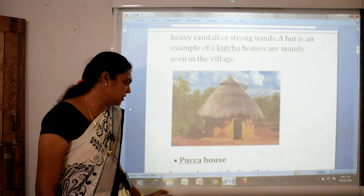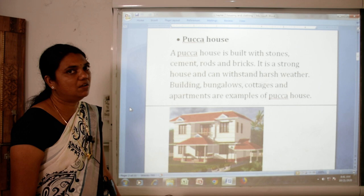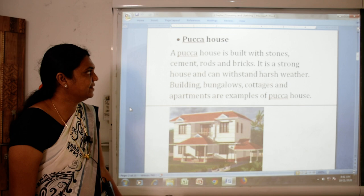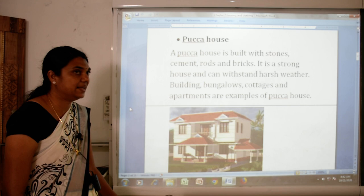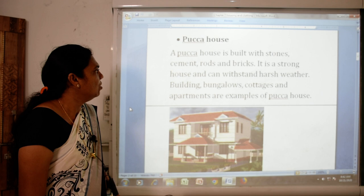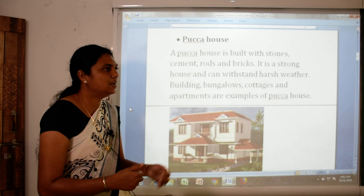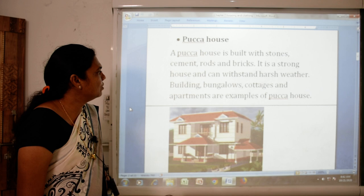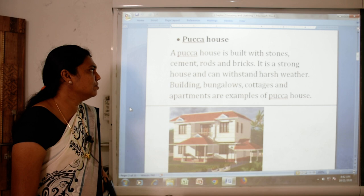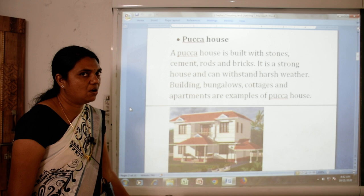The next one is the pukka house. A pukka house is built with stone, cement, rods and bricks. It is a strong house and can withstand harsh weather. Harsh weather mein bhi khada rehta hai — kharaab se kharaab mausam mein bhi yeh ghar ko koi nuksan nahi hota. Buildings, bungalows, cottages and apartments are examples of a pukka house.